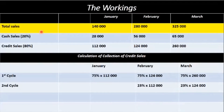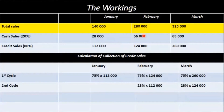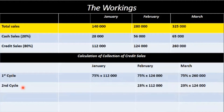In the workings, we take total sales and divide it up into cash sales and credit sales for each month. Cash sales are 20 percent — so 20% of $140,000 gives us $28,000, then $56,000, and then $65,000. The other 80 percent would be credit sales. We have two cycles in the collection of the credit sales, the accounts receivable: 75 percent in the month of the sale, and 23 percent in the following month.